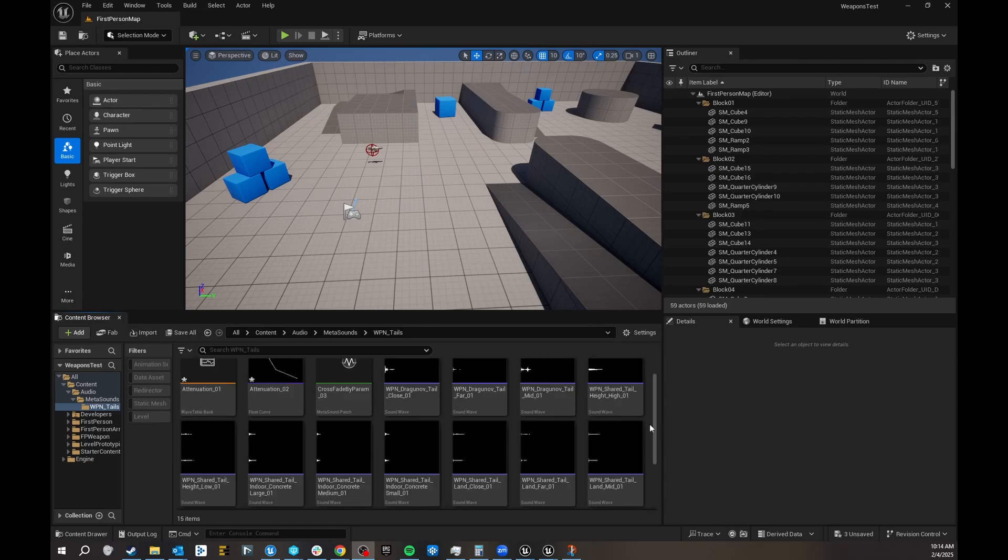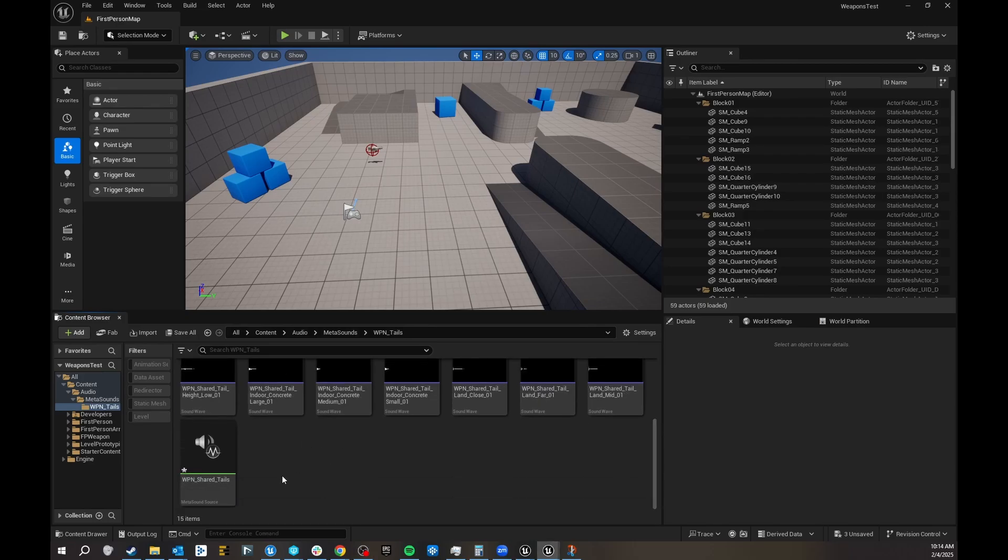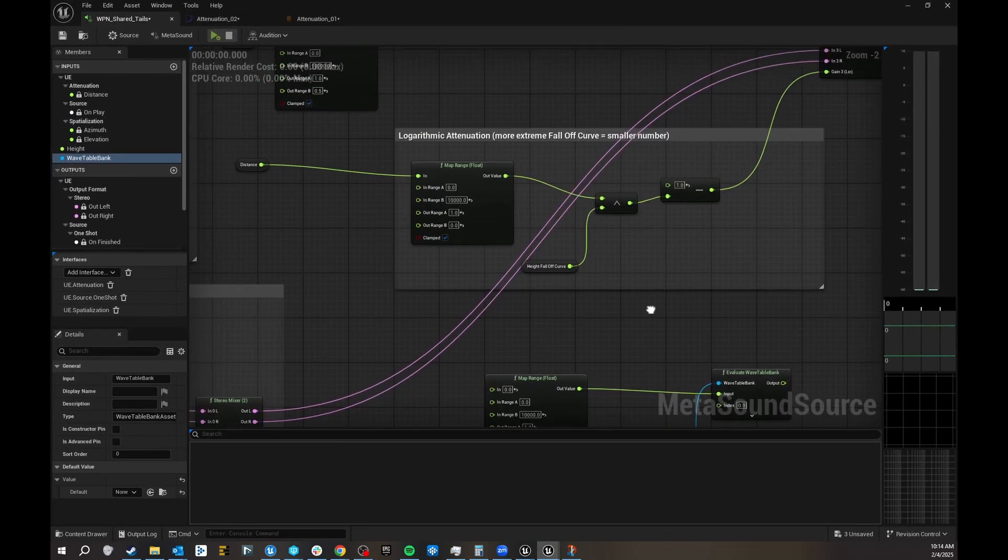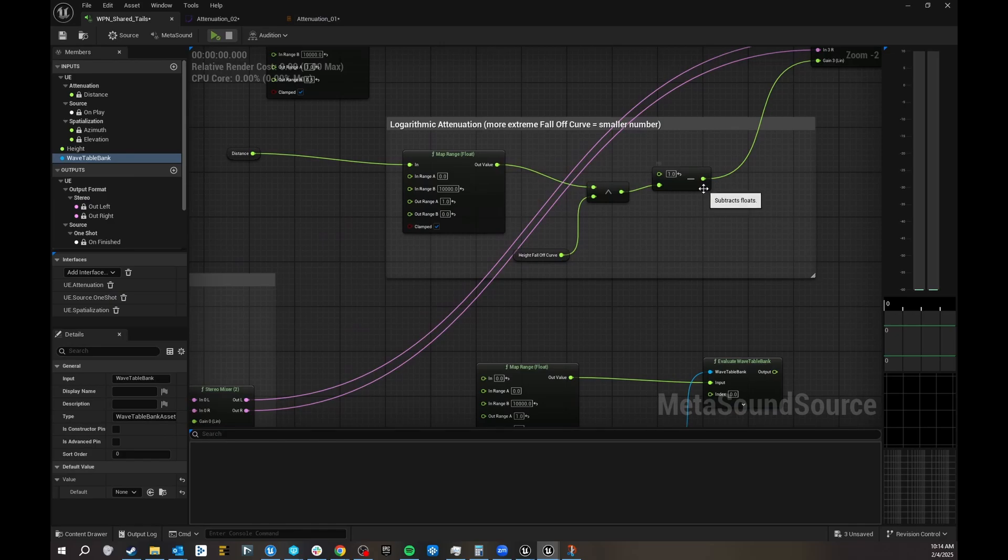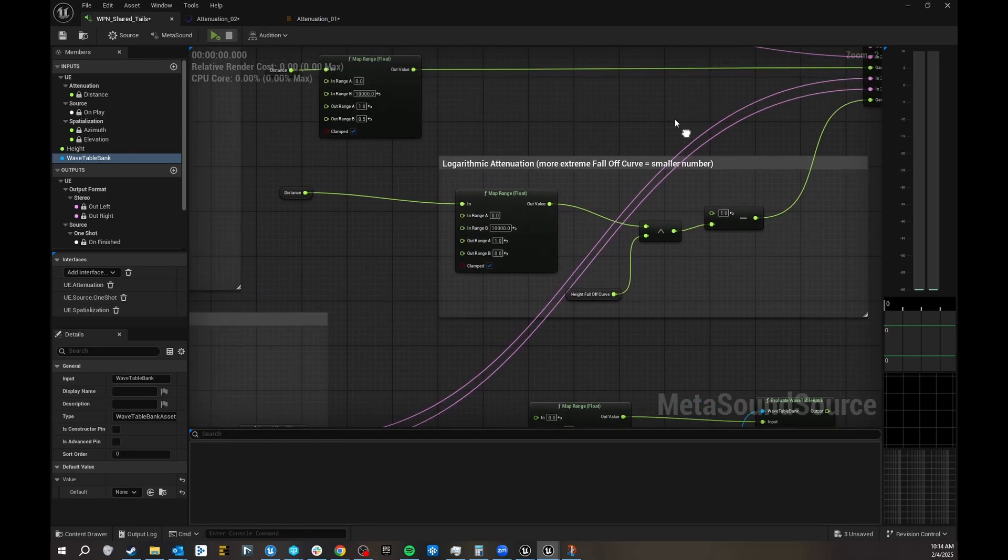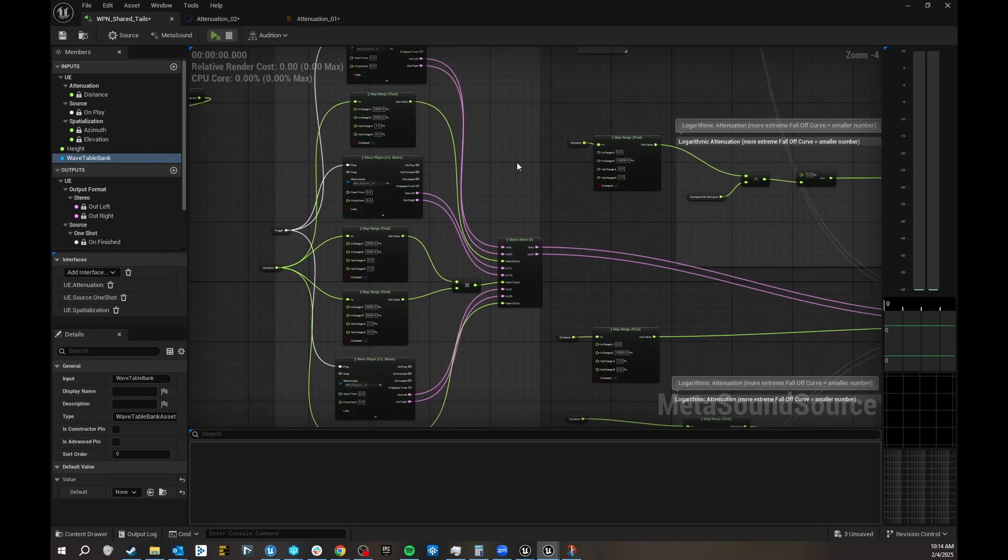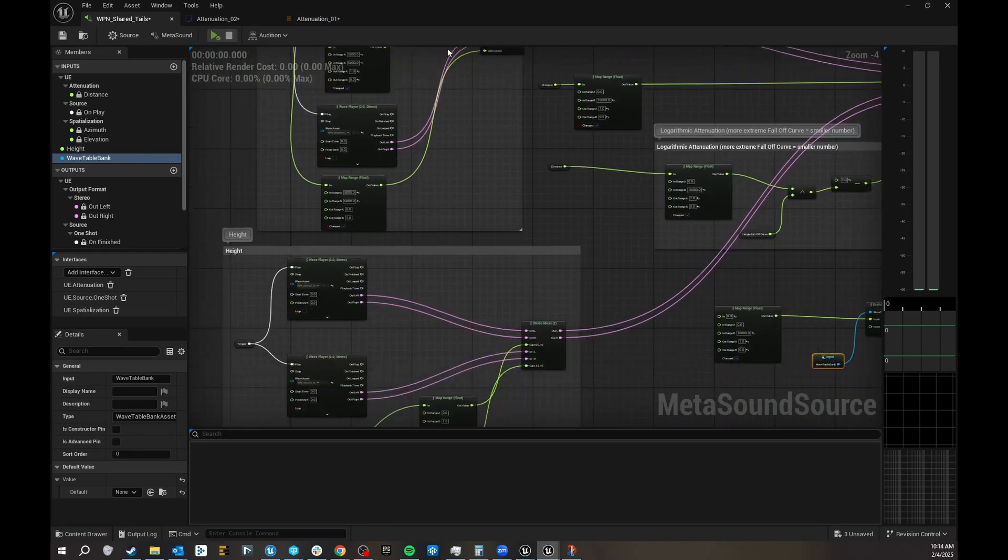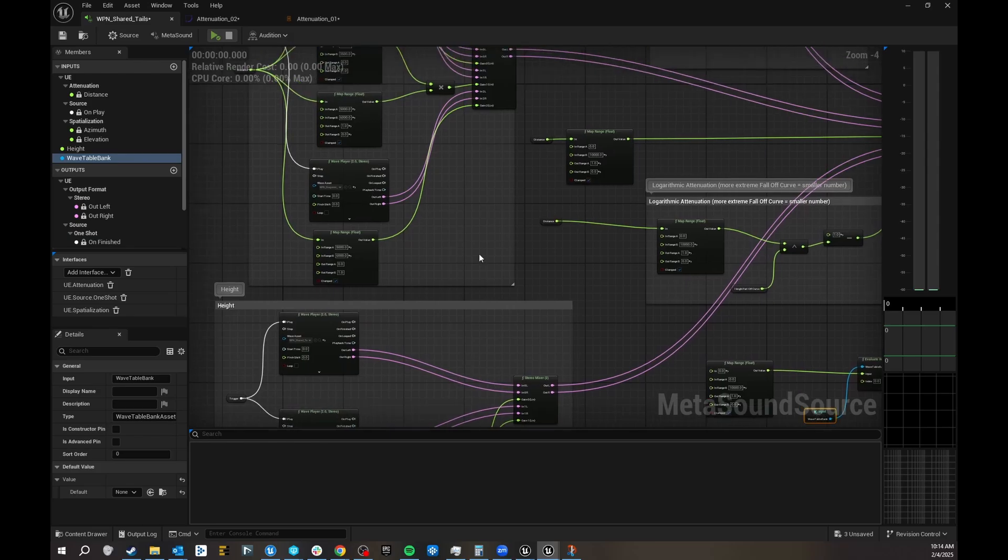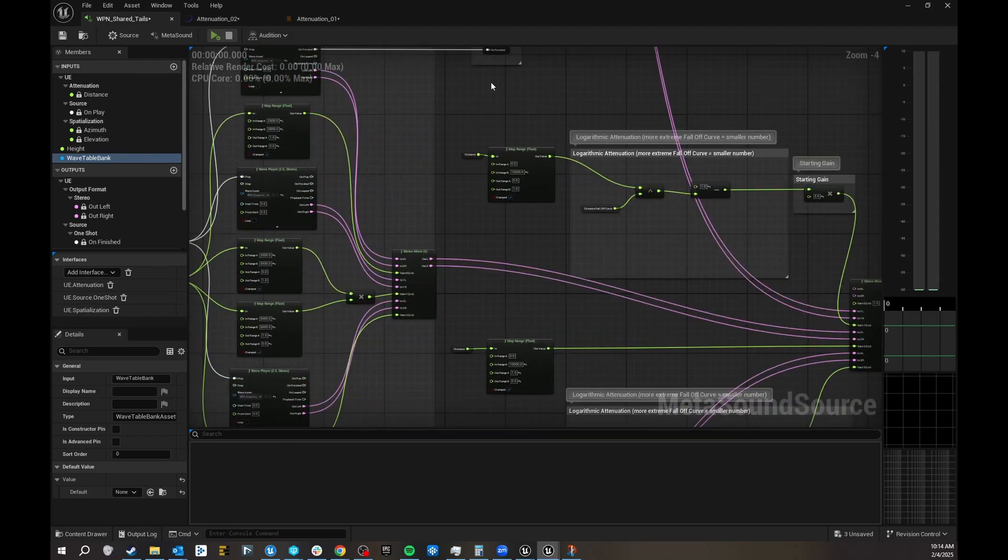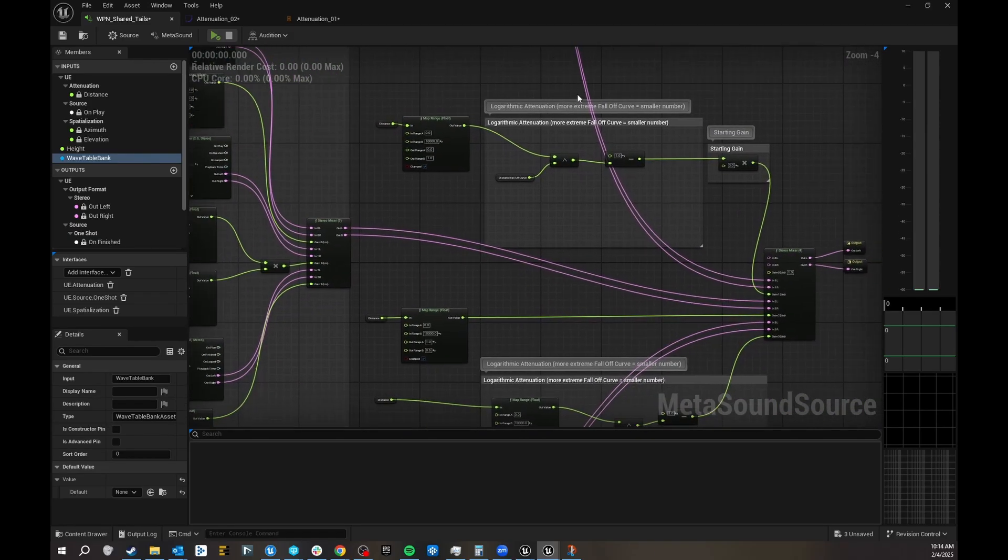I'm going to do a longer video about this weapon tails shared MetaSound that I'm working on, but whilst working on it, I needed some weapon tails, basically some of these samples to be falling off at different speeds.